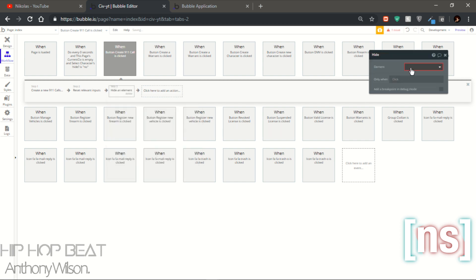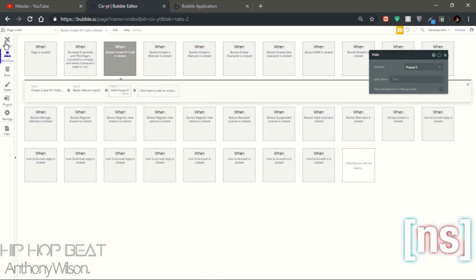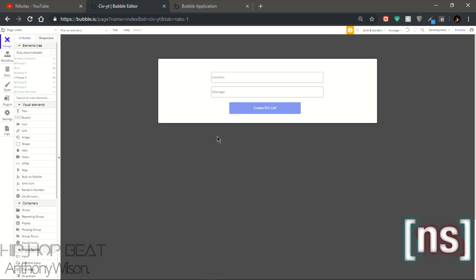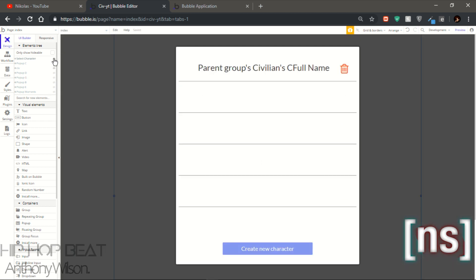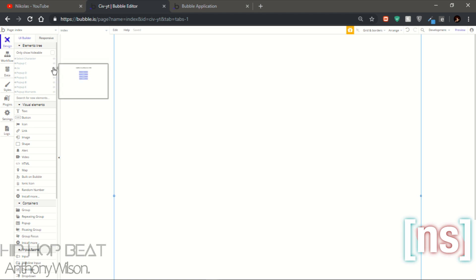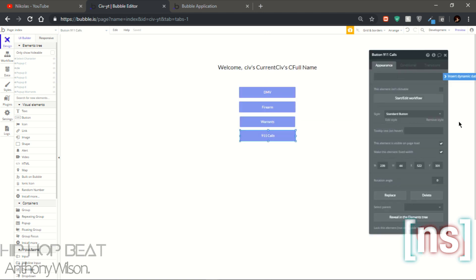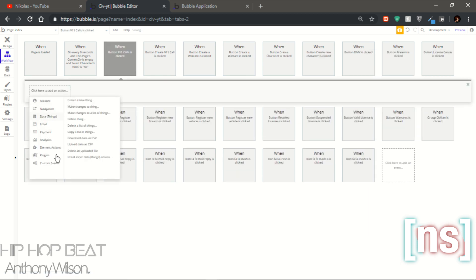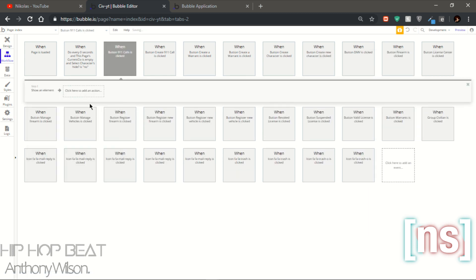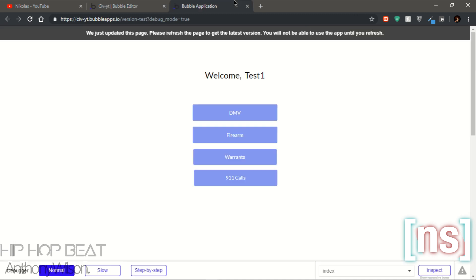Now we have the main part set up. Let's just reset the input and then hide the current group, and show popup G. Let's start.